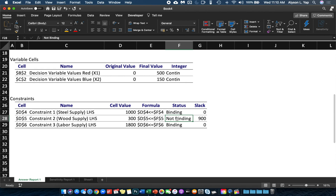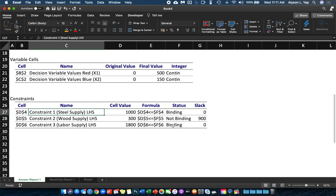Before we conclude the discussion on the Answer Report, let's understand what Binding and Not Binding mean. A constraint is Binding if the slack — or excess — is equal to zero. Because your excess is zero, your optimization model is being limited by that constraint, in this case the steel constraint.